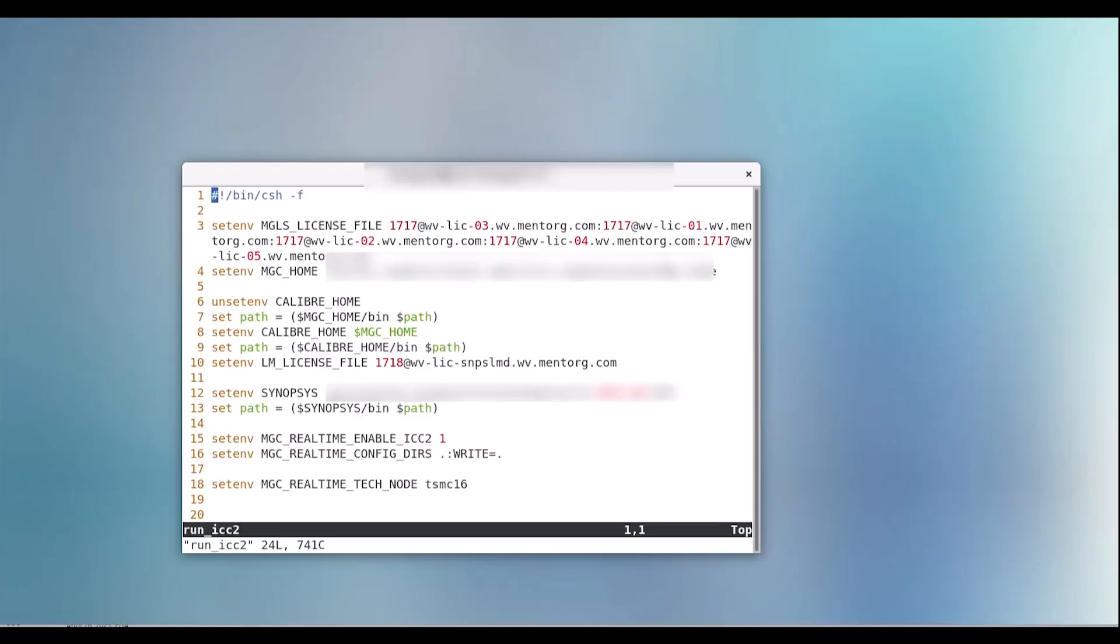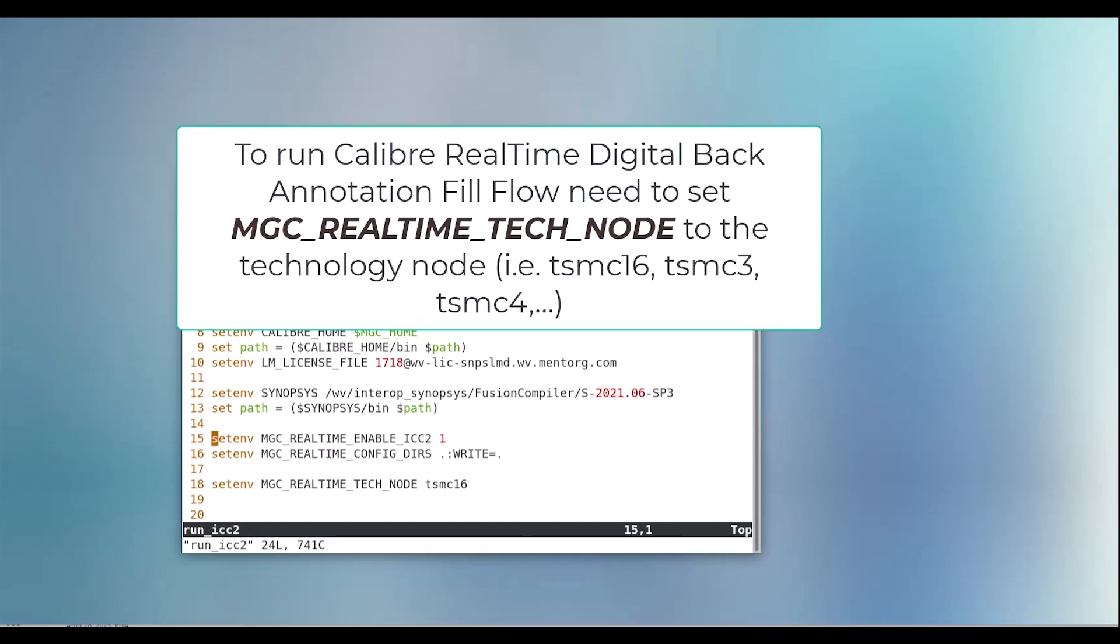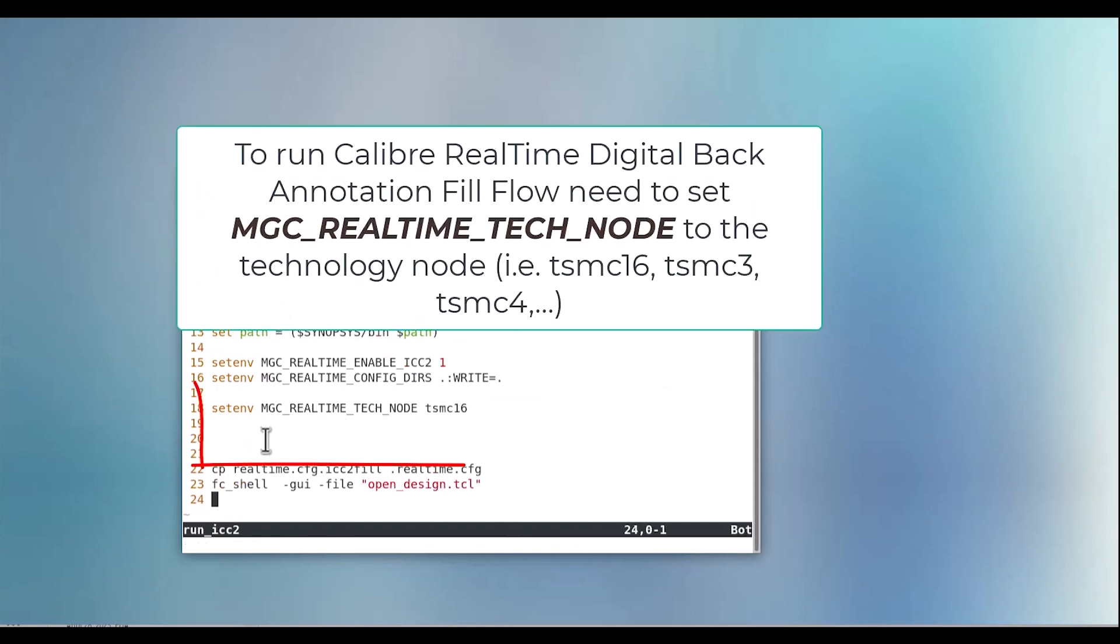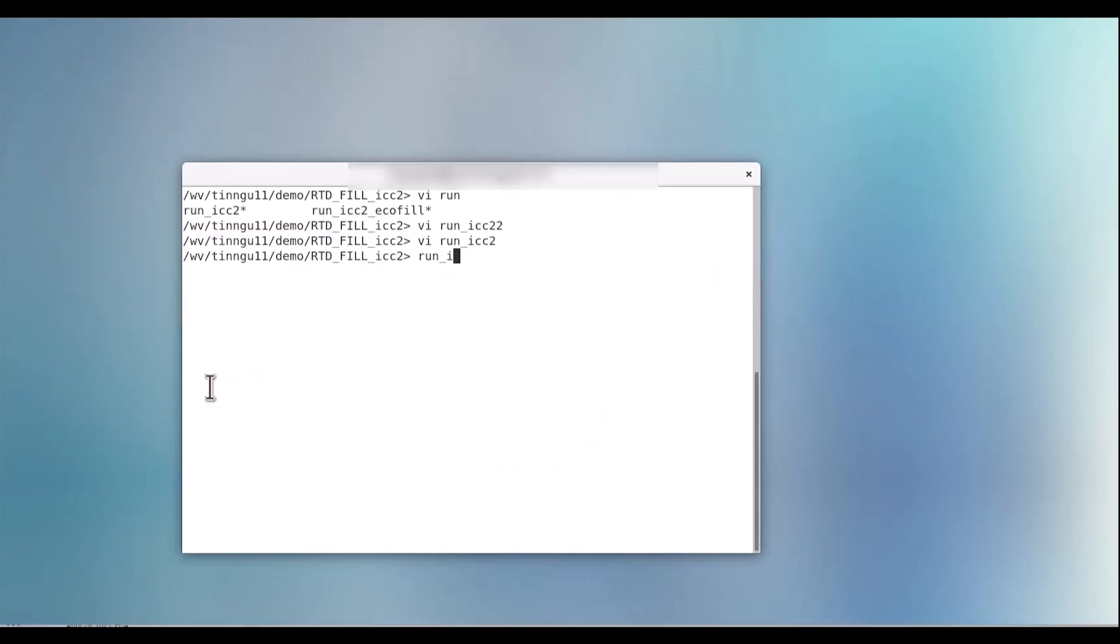First, we'll need to set this environment variable in my setup file. This references a predefined technology file for Calibre RealTime Digital Fill back annotation matching your foundry and design node. Now let's open the design and walk through the steps to run RealTime Digital Fill in Fusion Compiler.